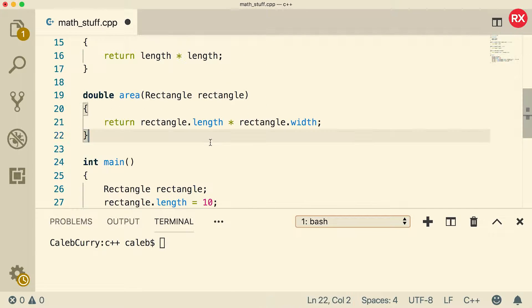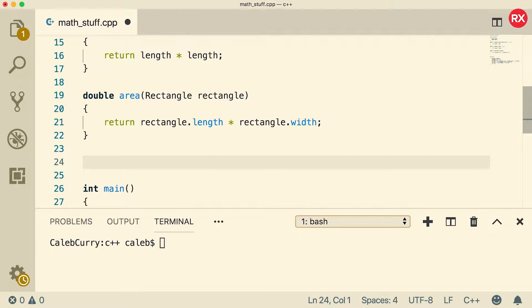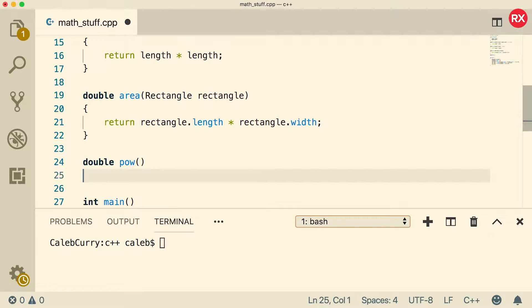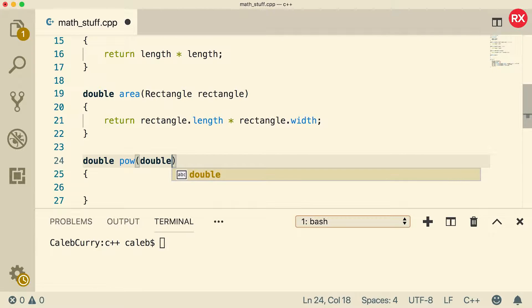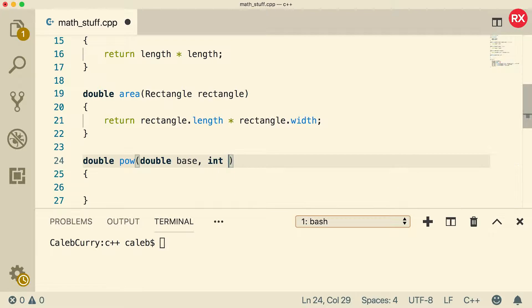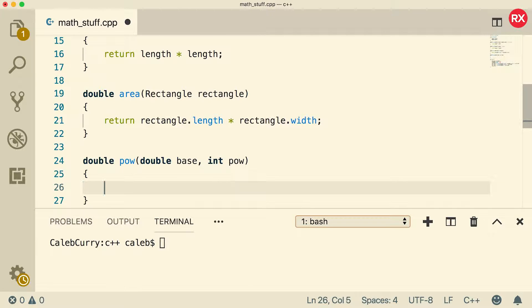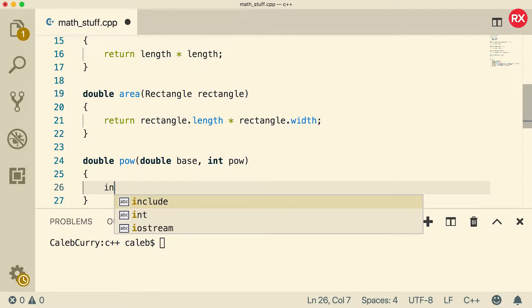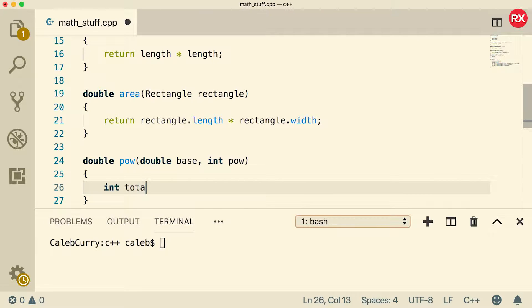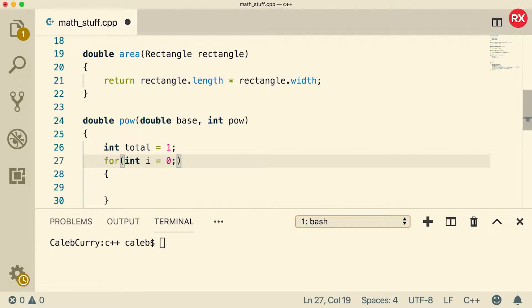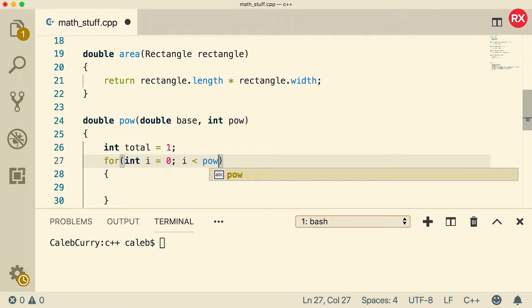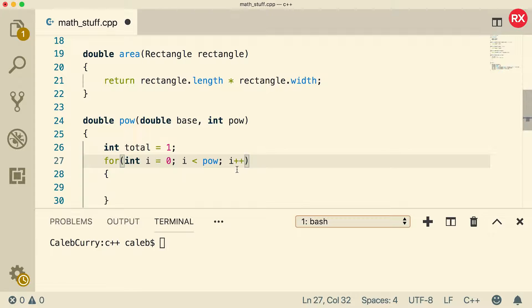Let's create a power function. So we can use this function to raise a number to a power. So let's create this to return a double, and we'll call it pow. It's going to take a base, and it's going to take a power, and we're just going to use integer powers here. And the algorithm to calculate a power is we're basically going to have a total. We'll start it at the value one so we can multiply by it and actually get a value. If we had zero, it wouldn't work. And then we'll go through a for loop. This for loop will start at zero, and it will count up until power. And each time we're going to increment i by one.